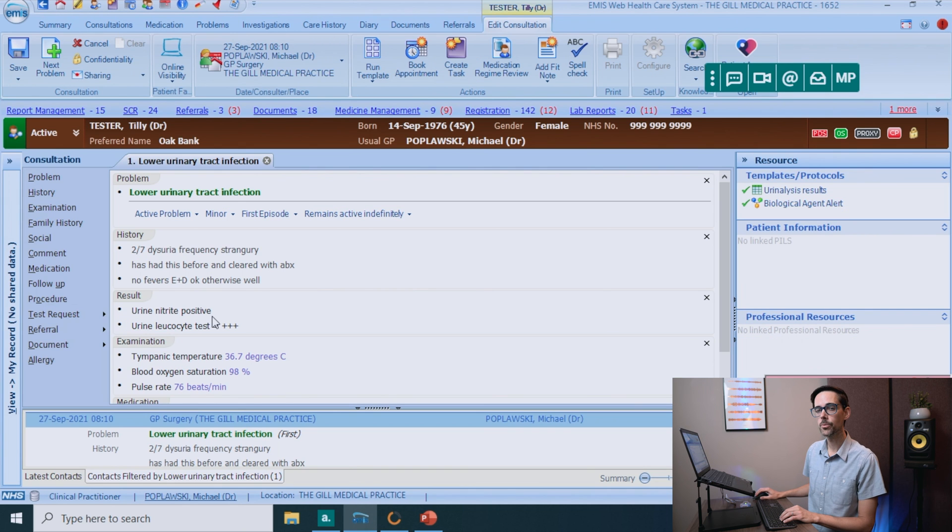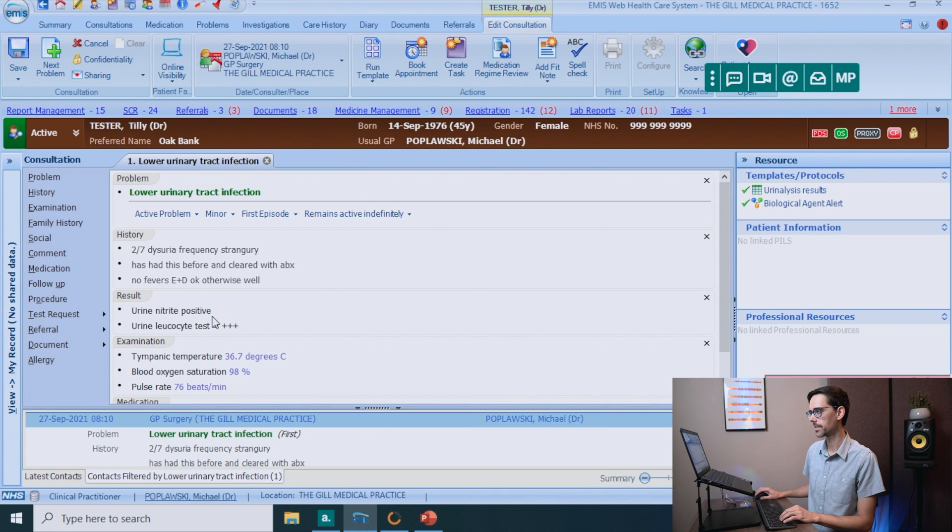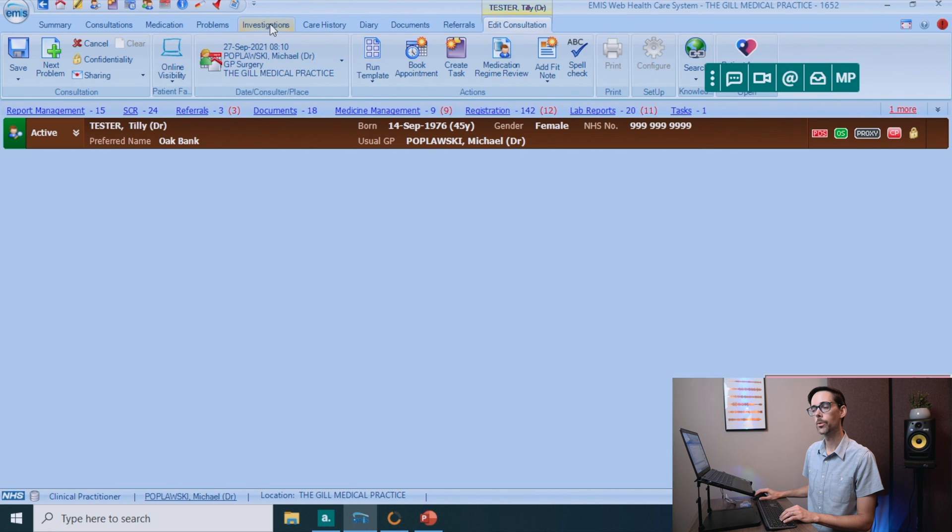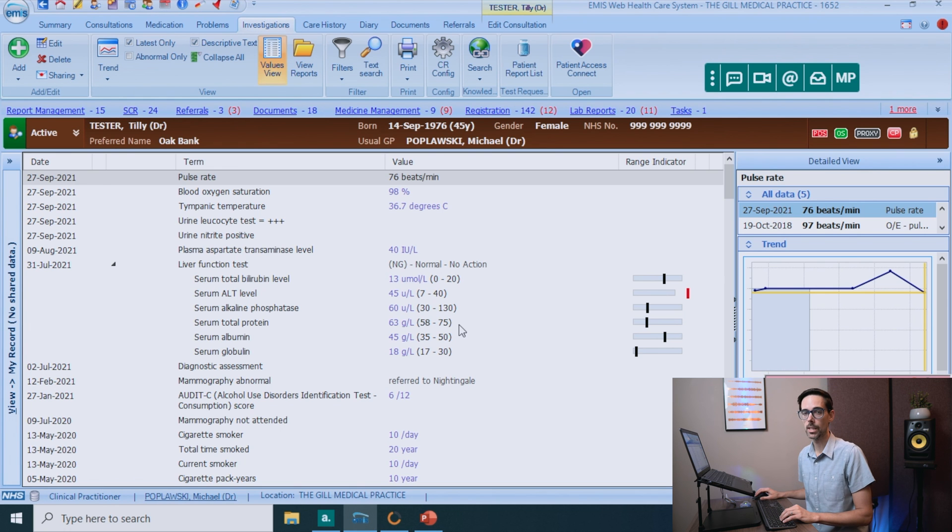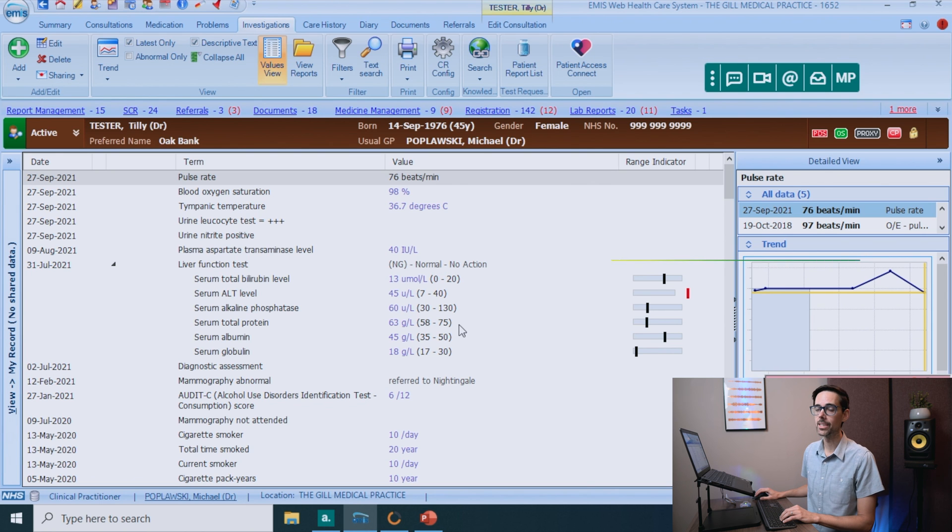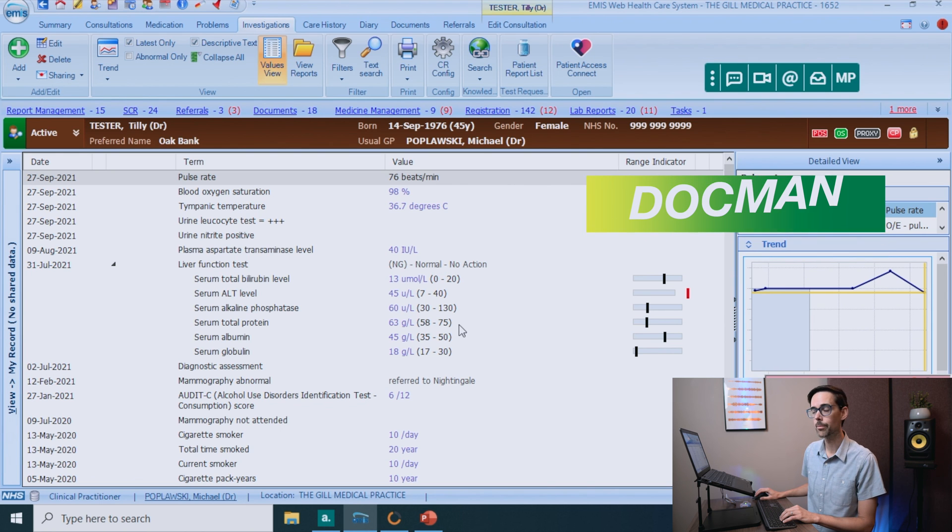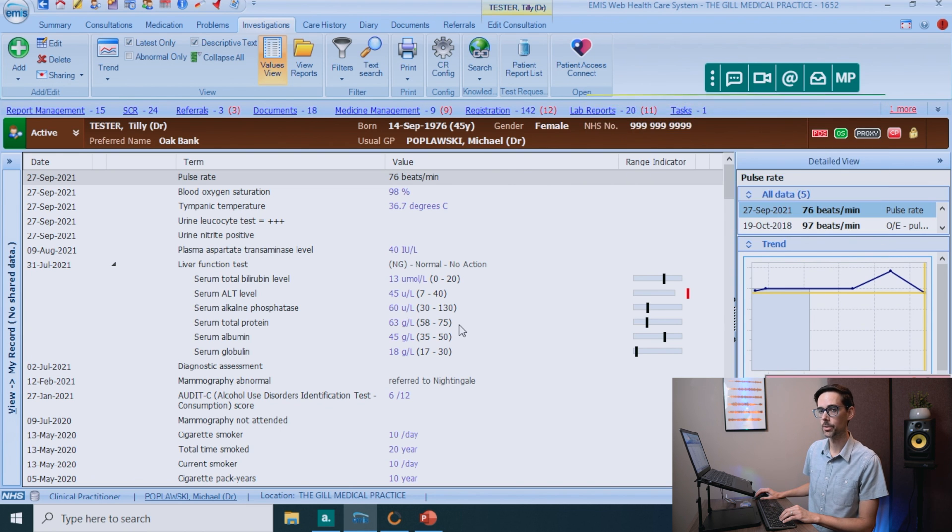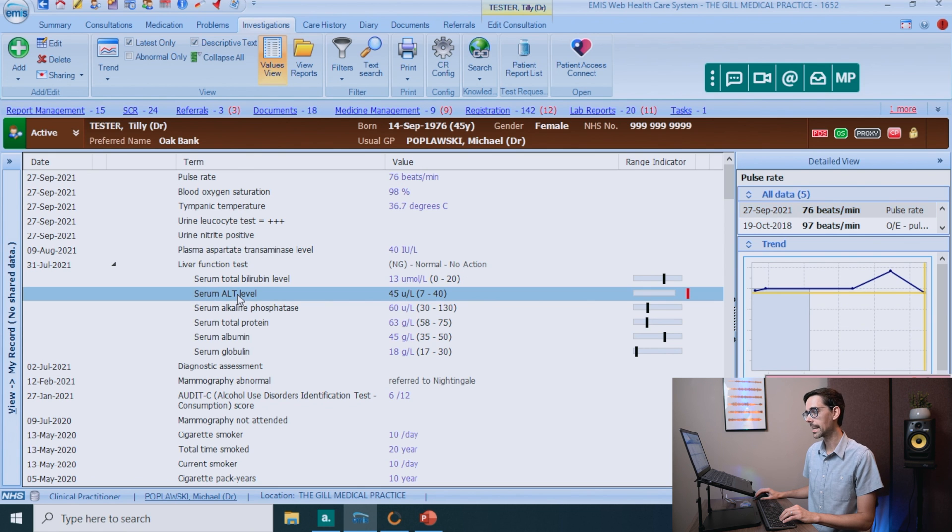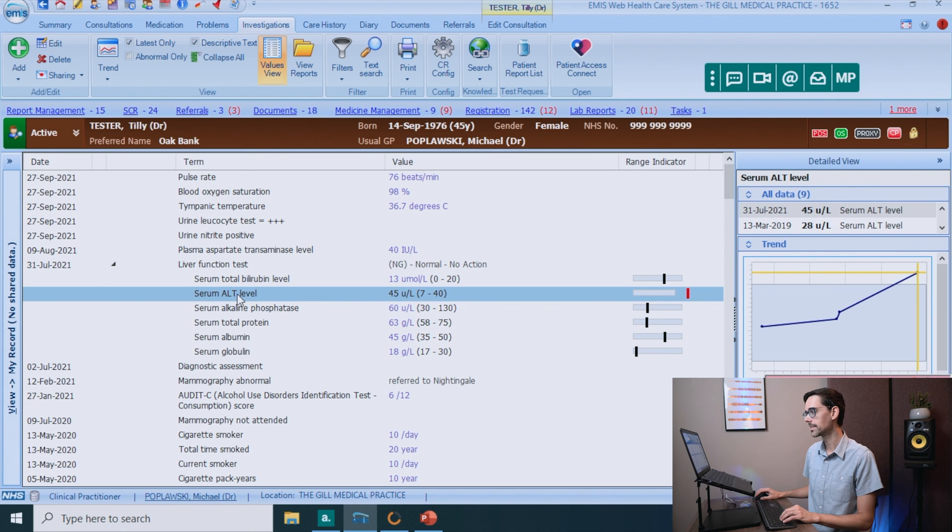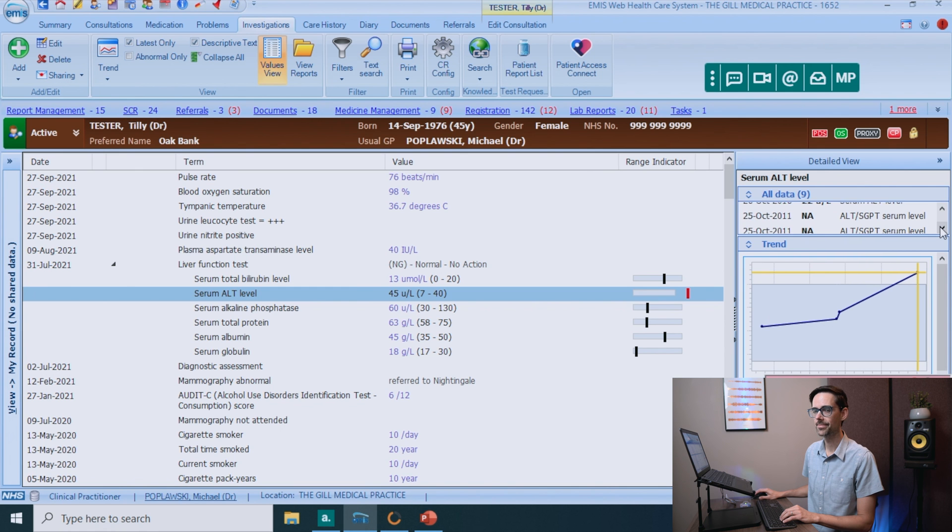So something that is also really useful is let's say we want to see what investigations this patient has had. And to do that, you just go up to the investigations tab. Most frequently, you will see blood tests in here for things like x-rays, ultrasounds. Typically, you will have a program like Docman who will have a list of all those documents for you. And the cool thing about these investigations is that if you click on the ALT, for instance, it will show you a trend and all of the previous ALTs that this patient has had. So that's really awesome.